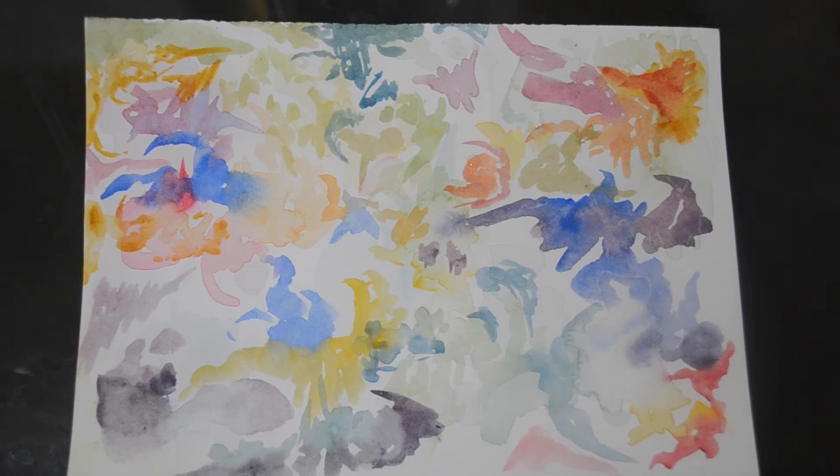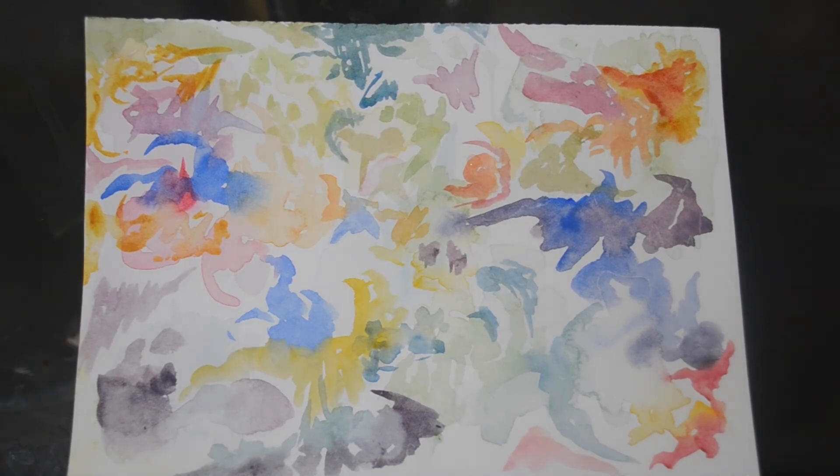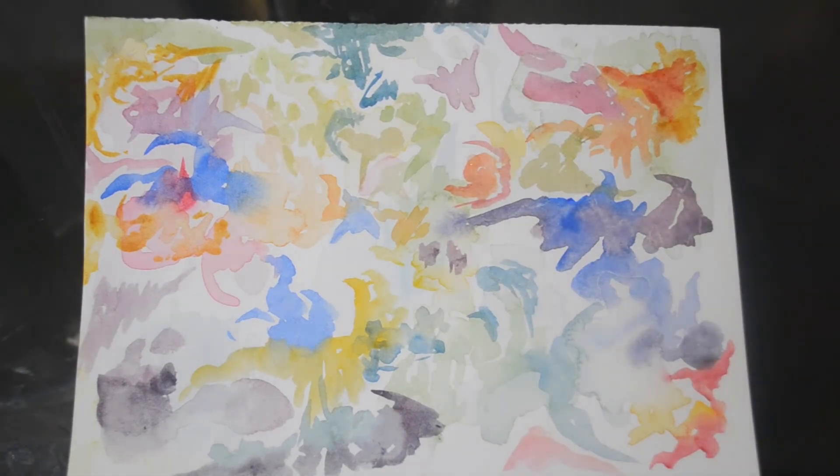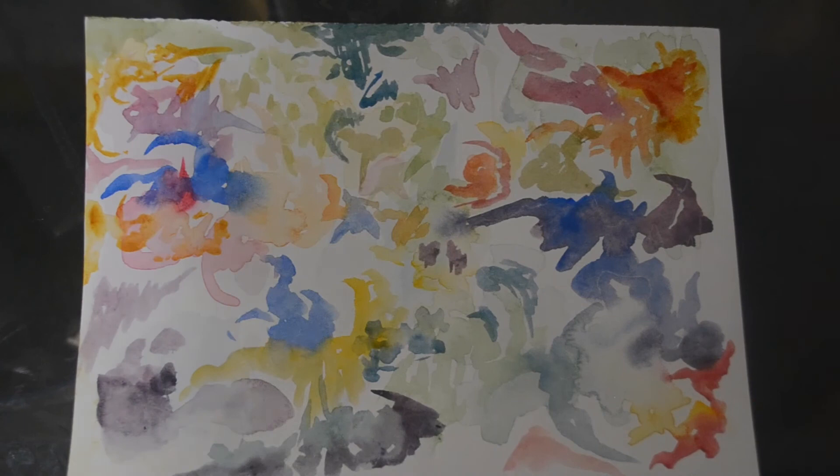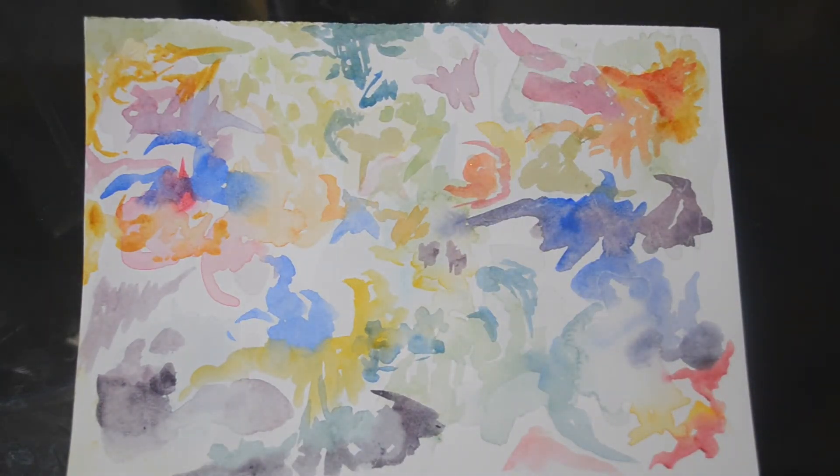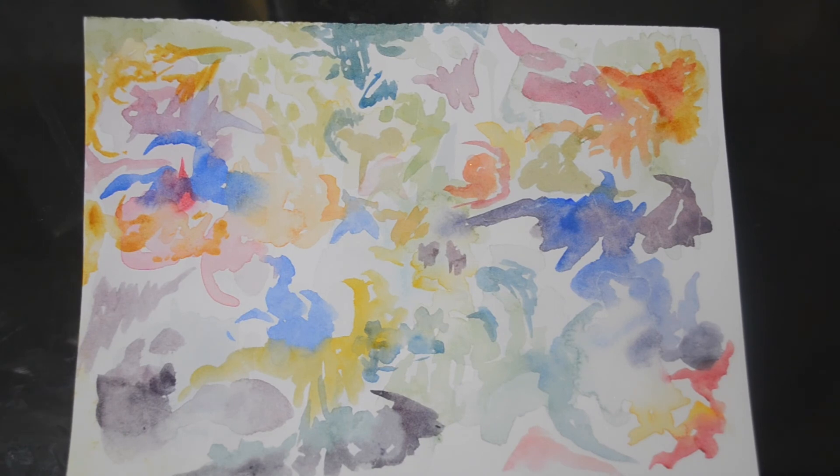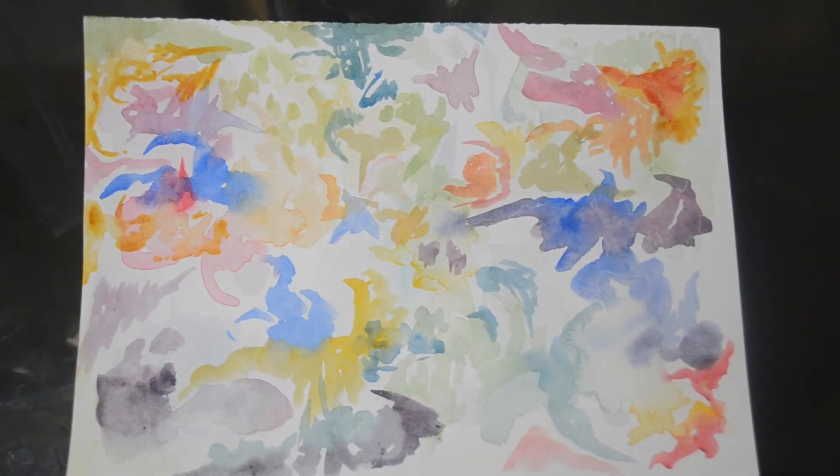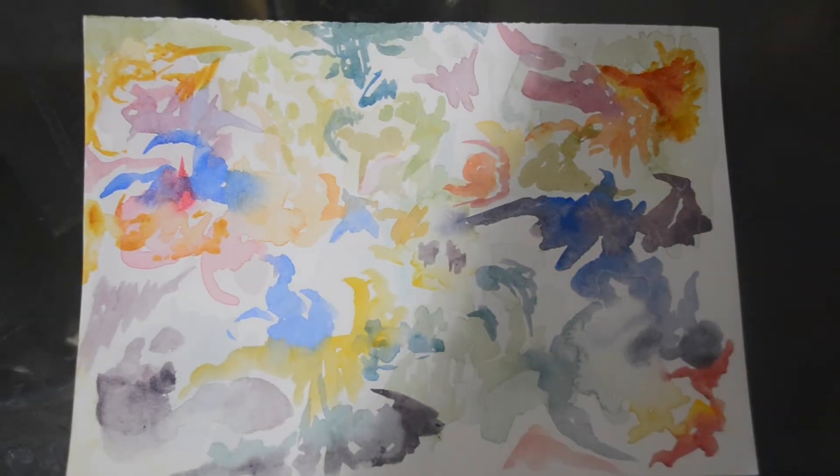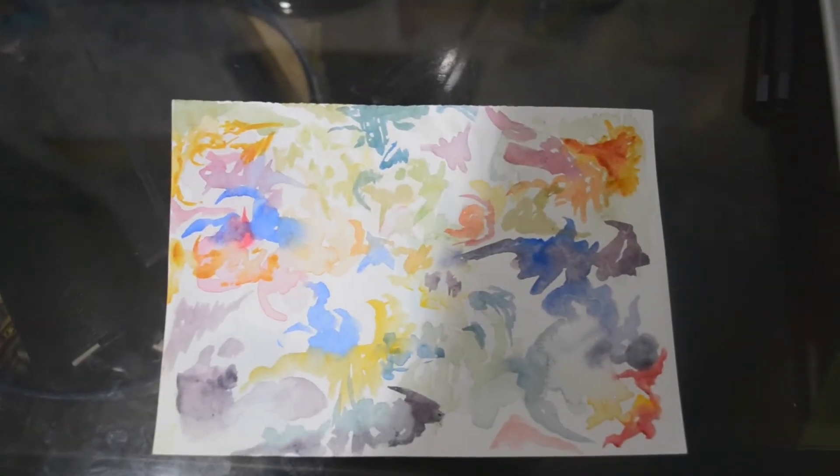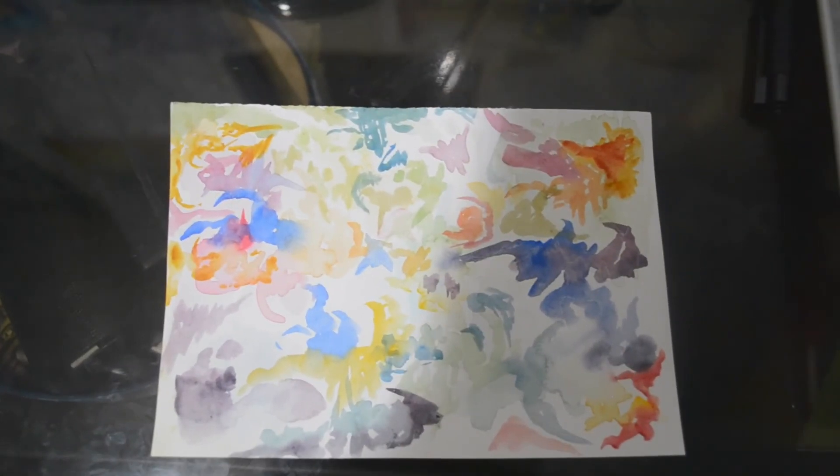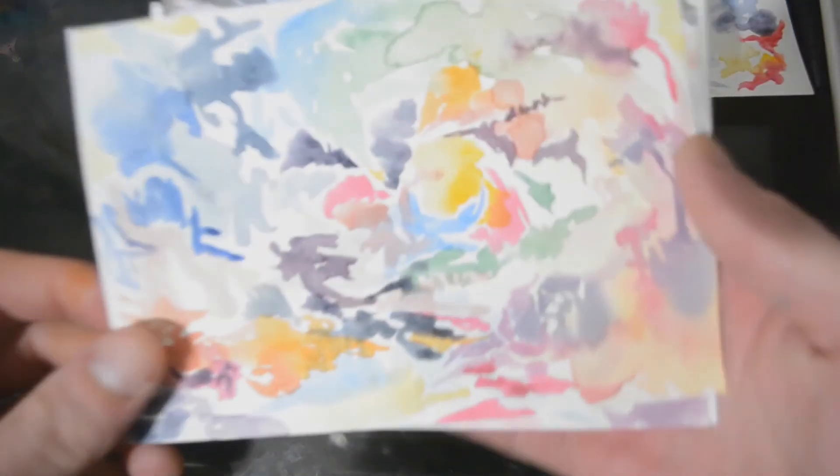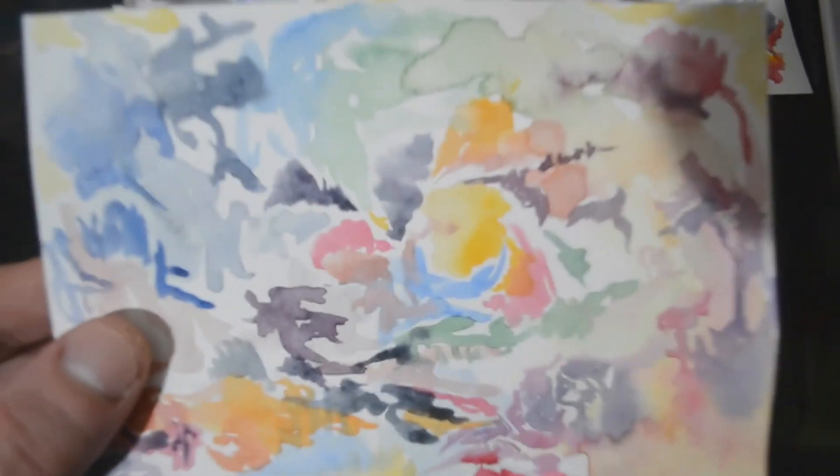Alright, so that I think that's about it for the abstract watercolor demonstration. I will pull out the ones that I did in the last videos. This one's from just now. I've got three.